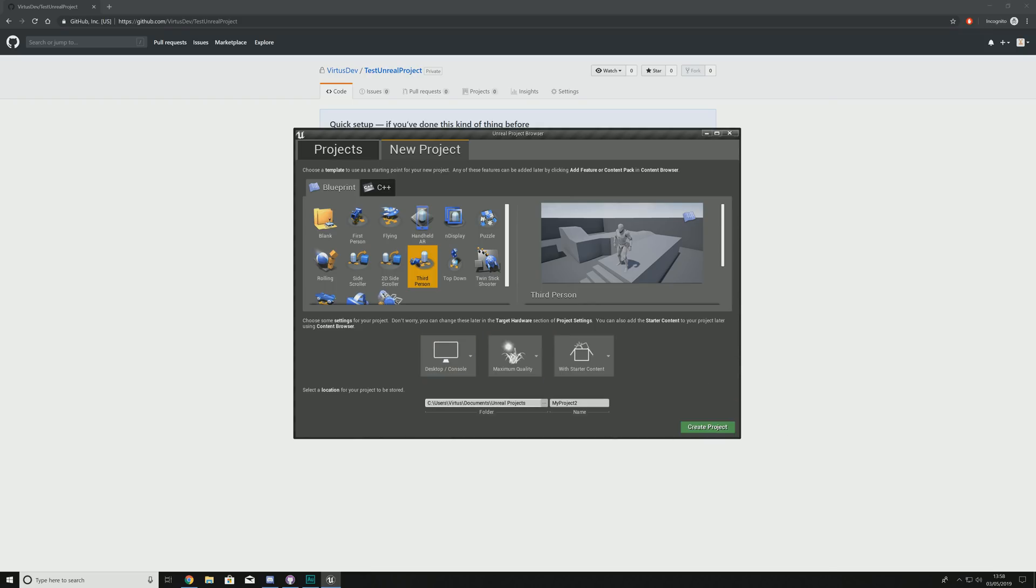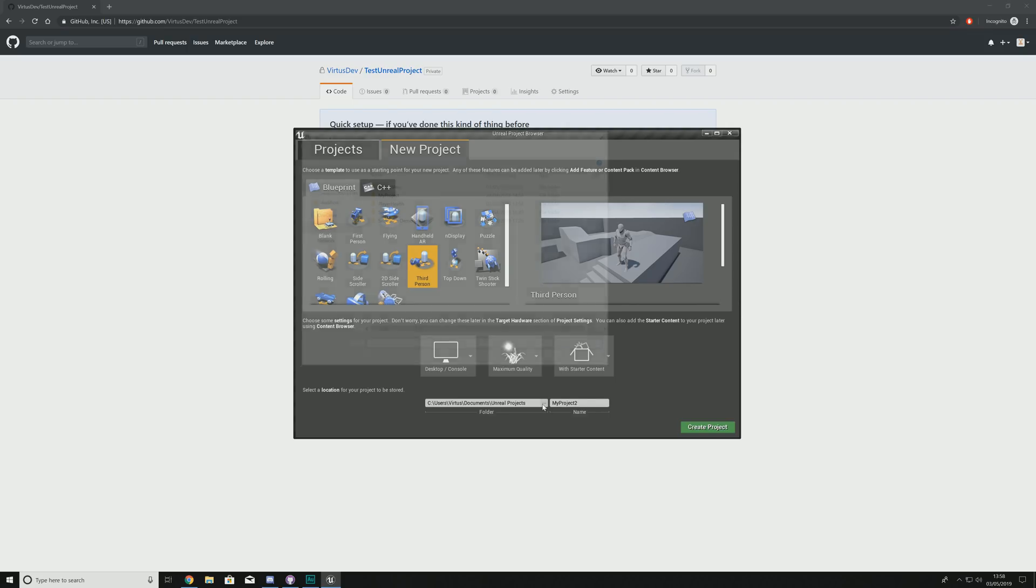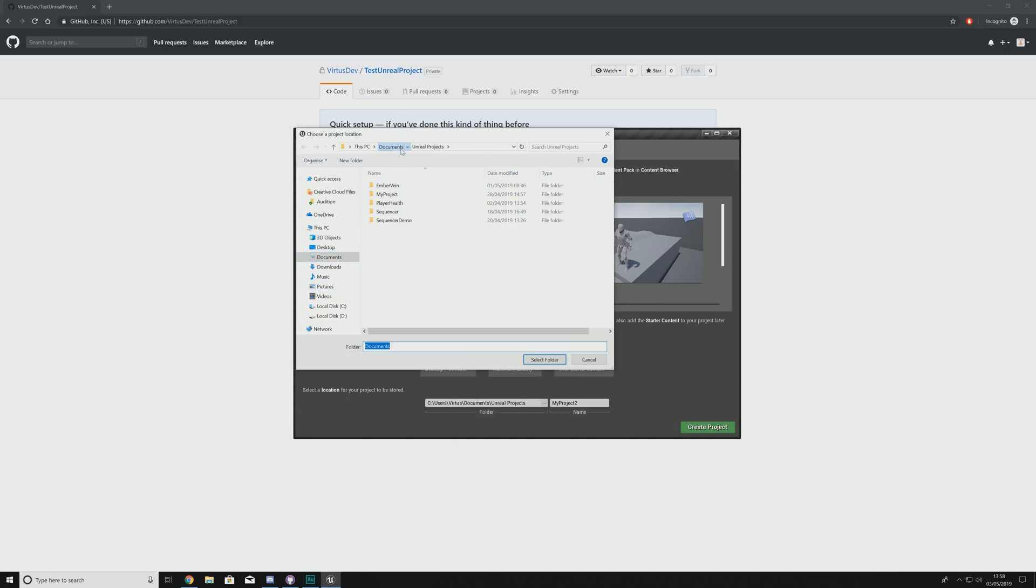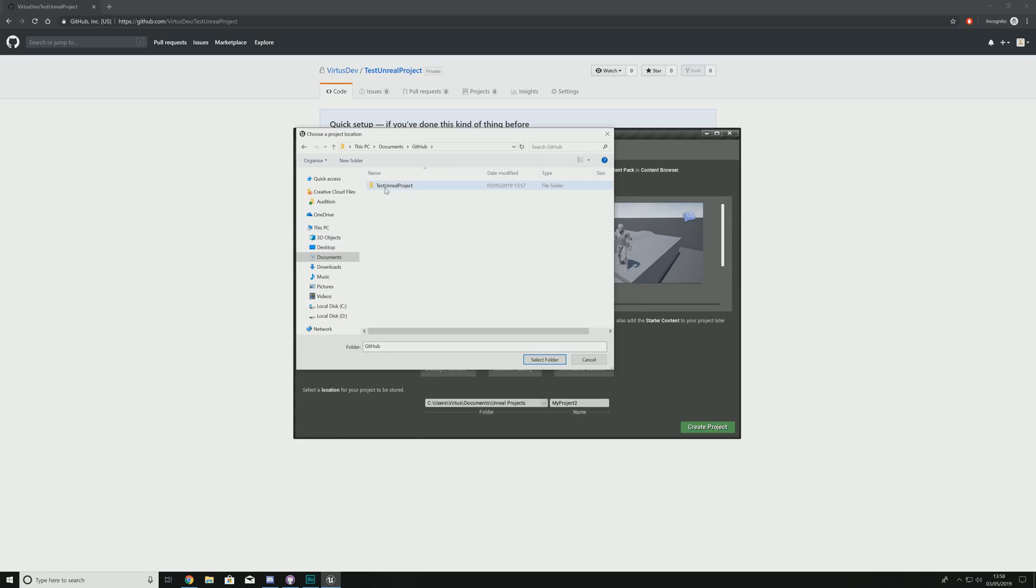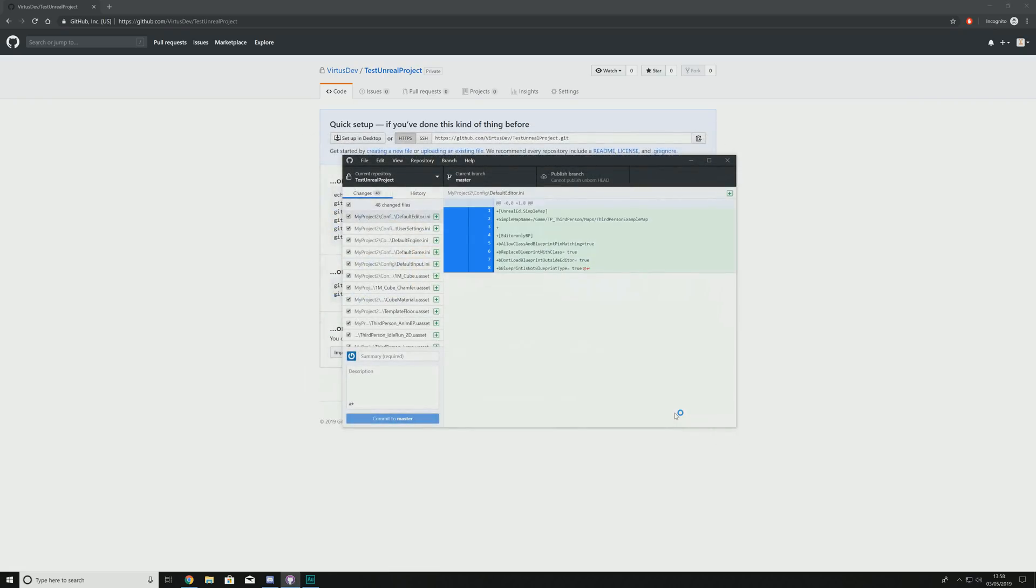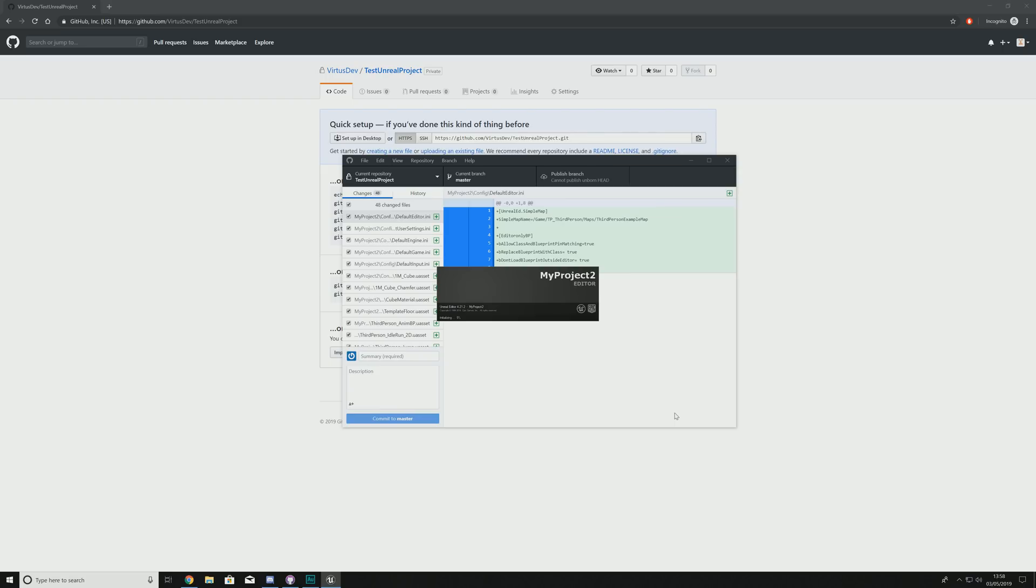But we are going to be setting our folder to somewhere different. So what we're going to do is go to the directory for our cloned repository. We're going to go to Documents, and then inside of Documents, we're going to go to GitHub, and then Test Unreal Project, select that folder, hit Create Project, and it is going to create you that Unreal Engine 4 project inside of that GitHub repository.